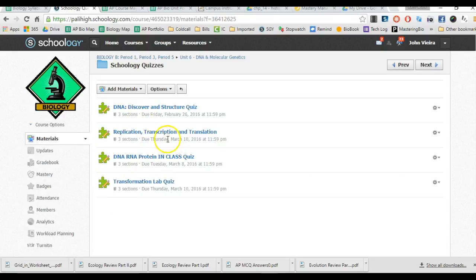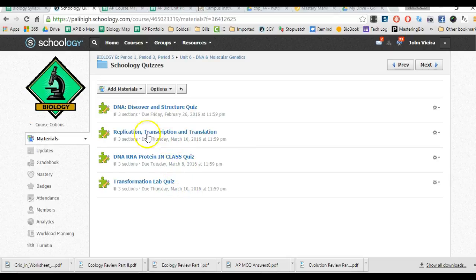And when they were due: Thursday, March 10th, March 8th, Tuesday, March 10th, this was due. All these things were due already, so you guys need to do those if you haven't already. We'll see you next time.